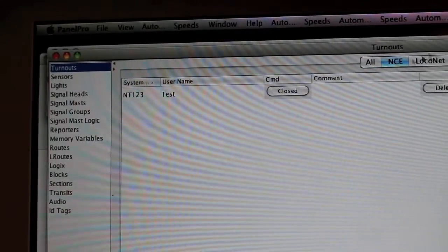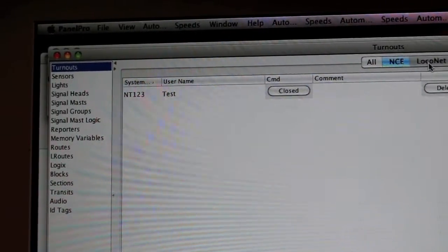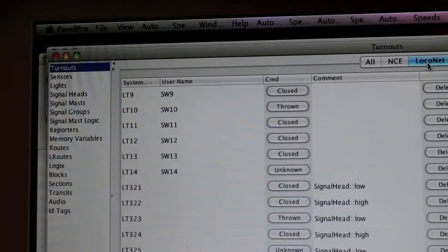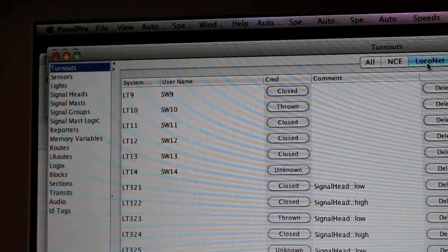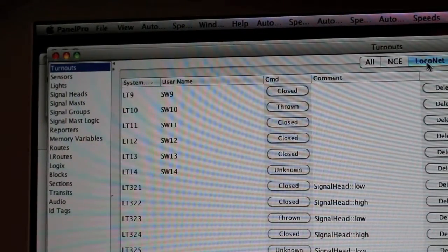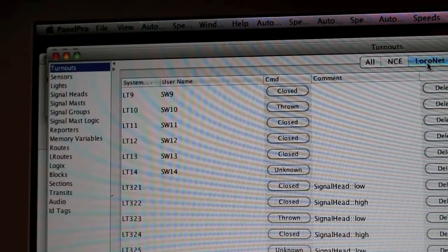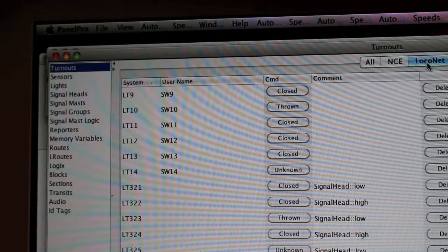That's just to show you that yes, you can have two systems together in JMRI—it will meld them, which is really cool.